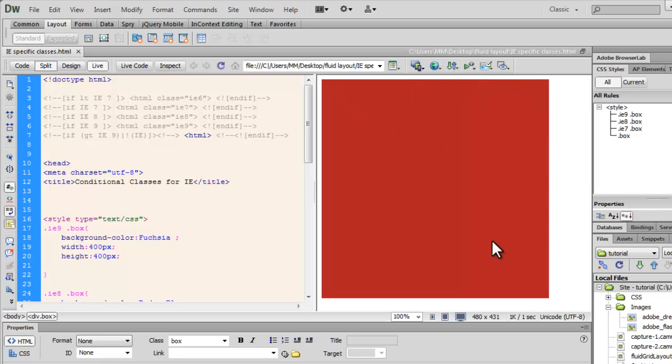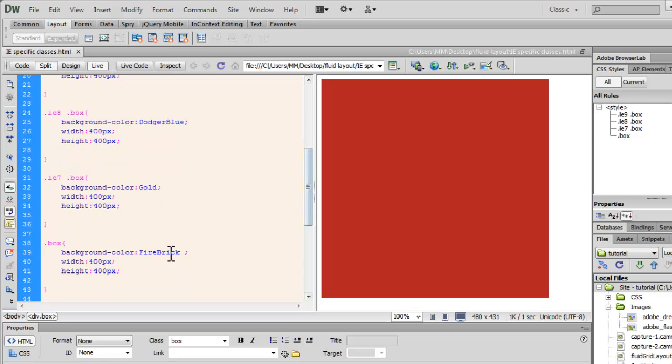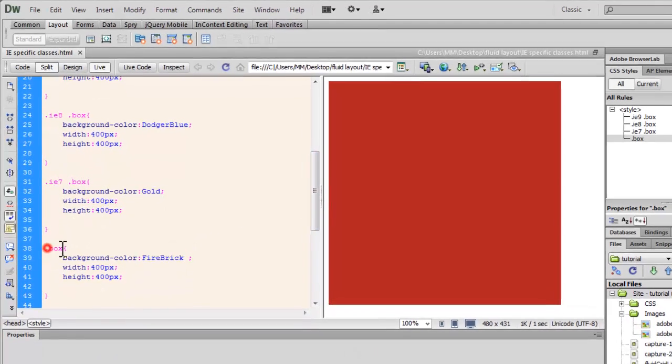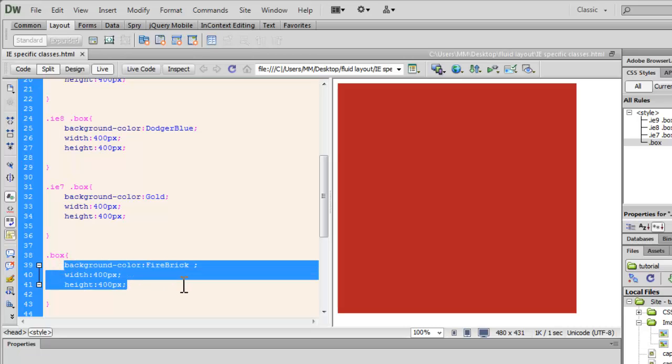Now, you see a box out here, it's actually a div, a division and you see it has a very darkish firebrick color. This box, this div has a class of box and it's acquiring the CSS rule from here.